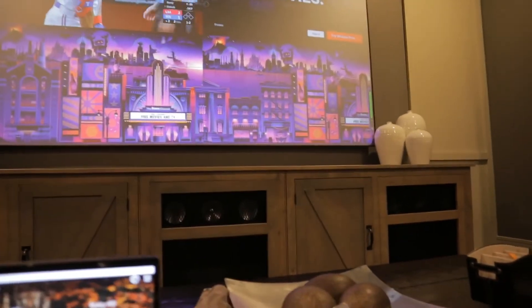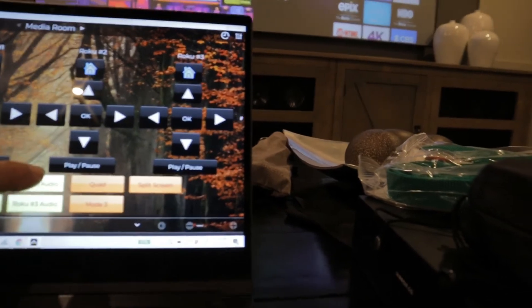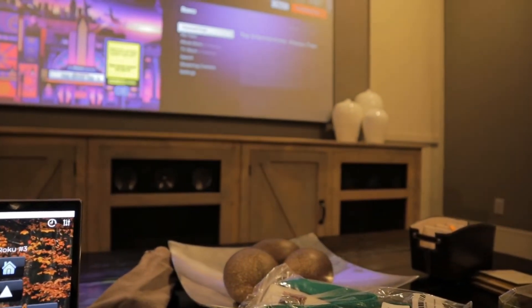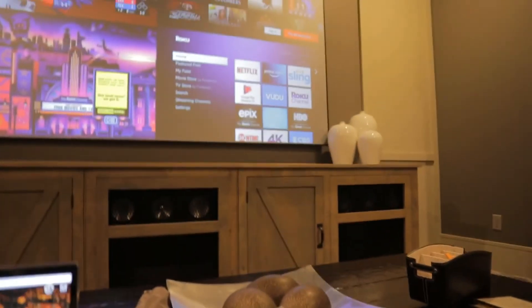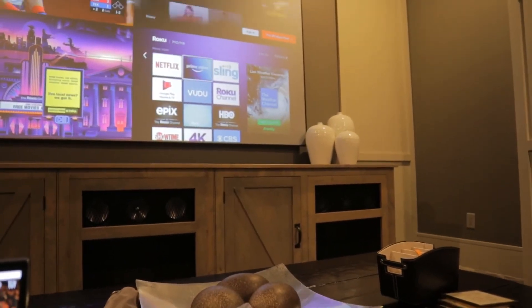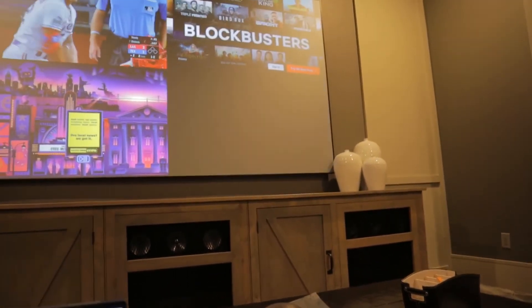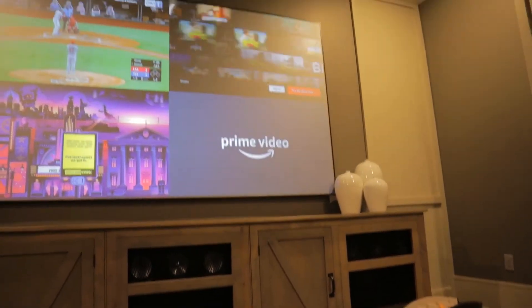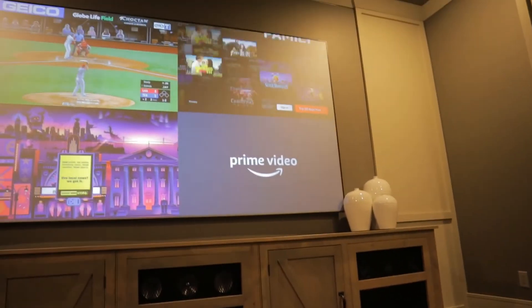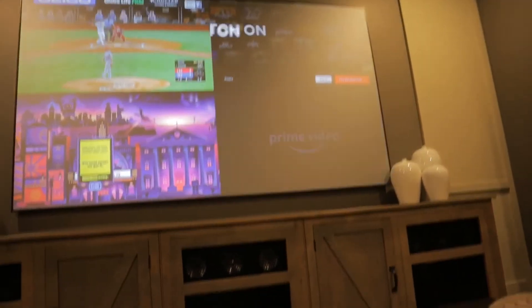Let's go Roku number 2 and go to Prime Video. I'm just randomly picking things, just showing you how easy it is to select multiple things in this multi-viewer.